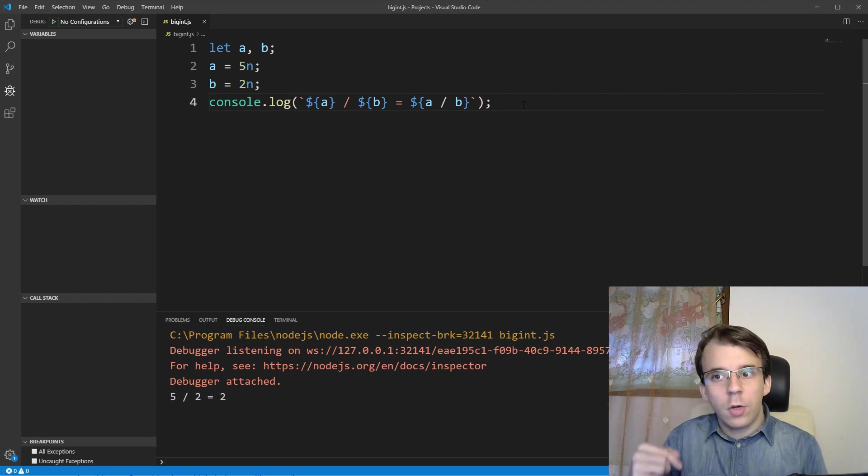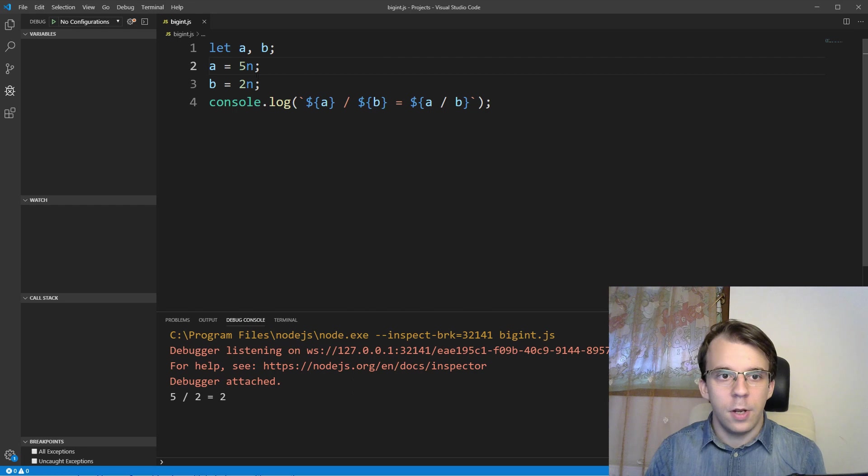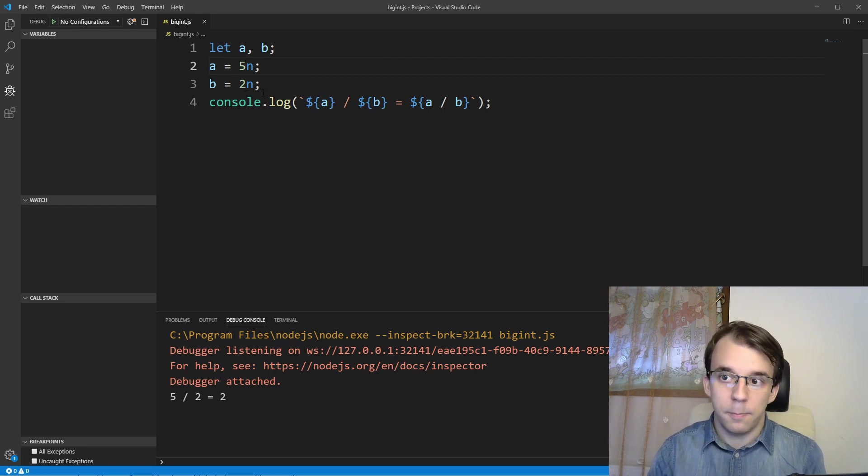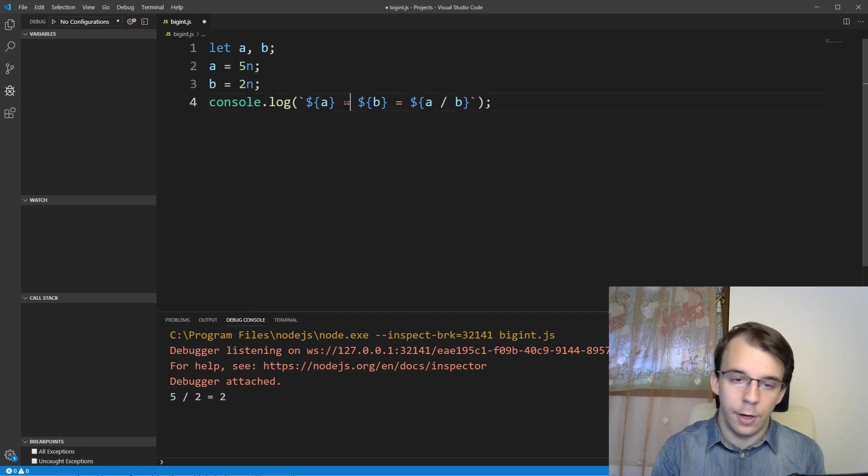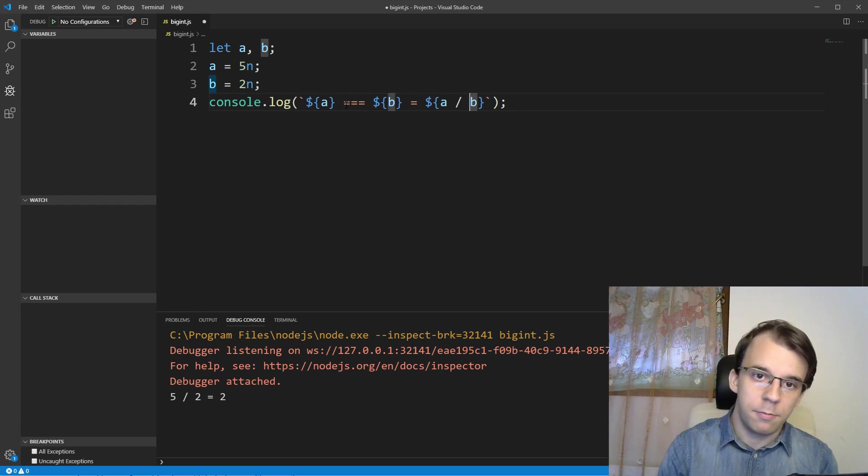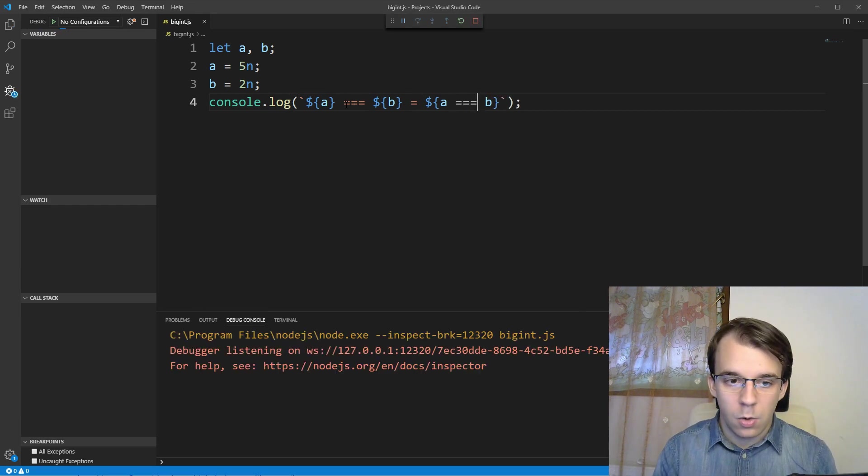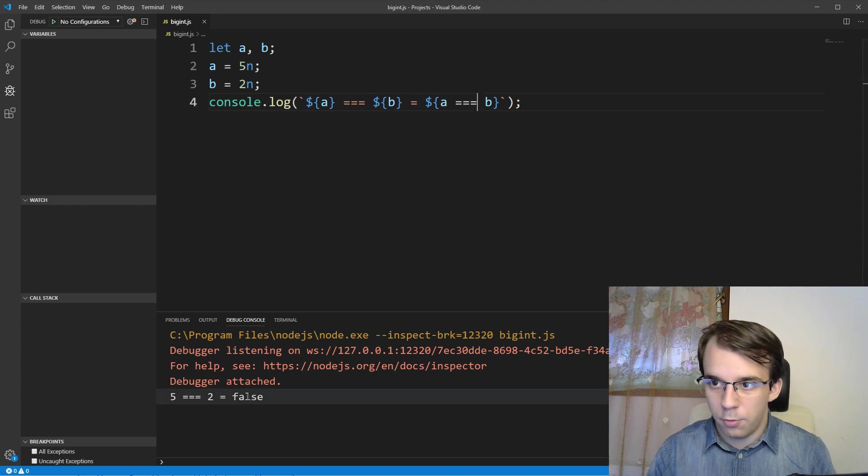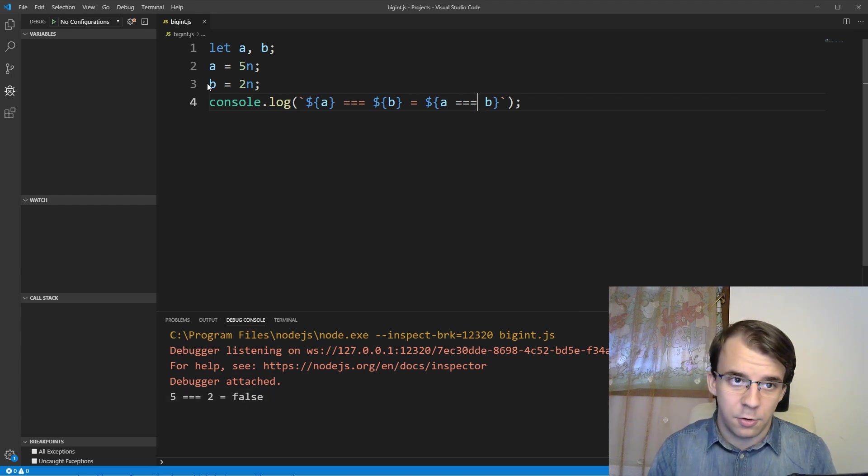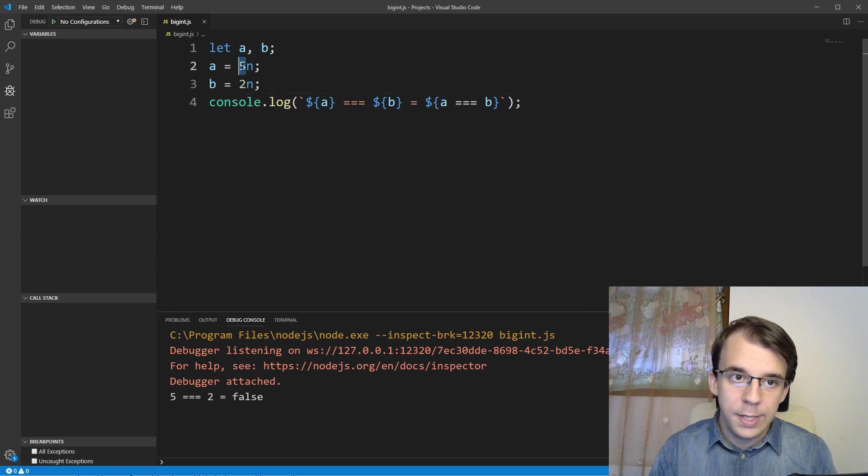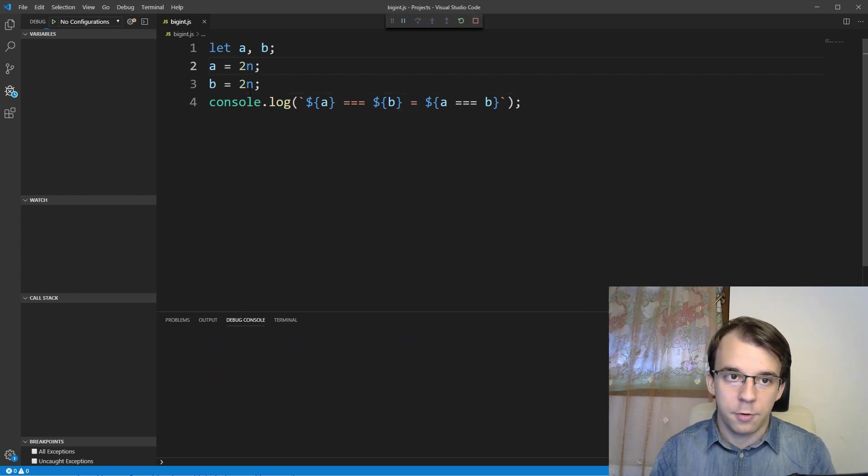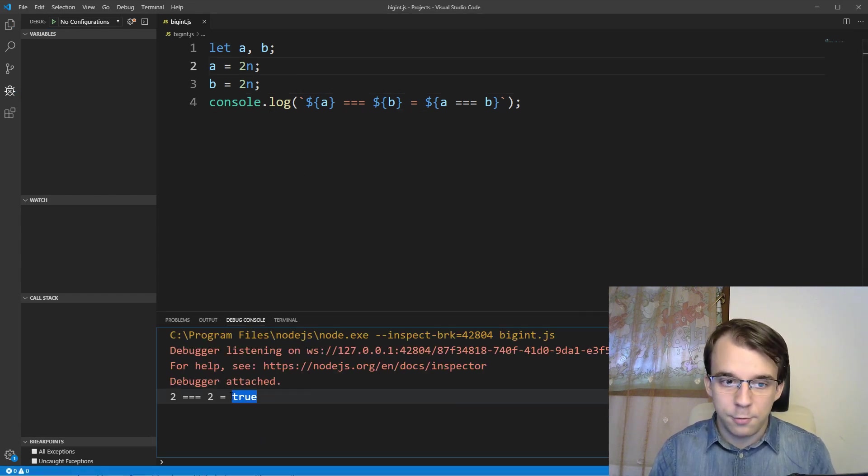Next up, let's take a look at comparisons. So if I have here, for example, a as value five and b as value two, both of them being BigInts, if you change this to a strict equals, just like so, well, you'll notice it's false. That's to be expected because five is not equal to two. If I change it to be equal so that both of them are, for example, two, you'll notice this is true.